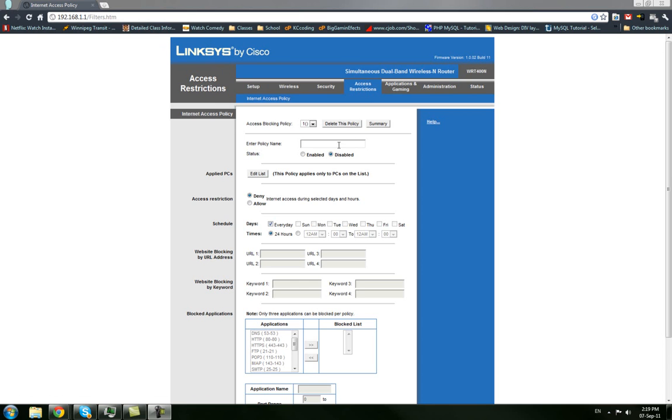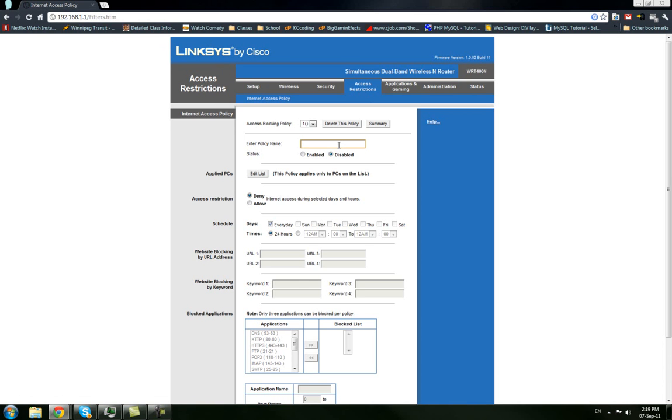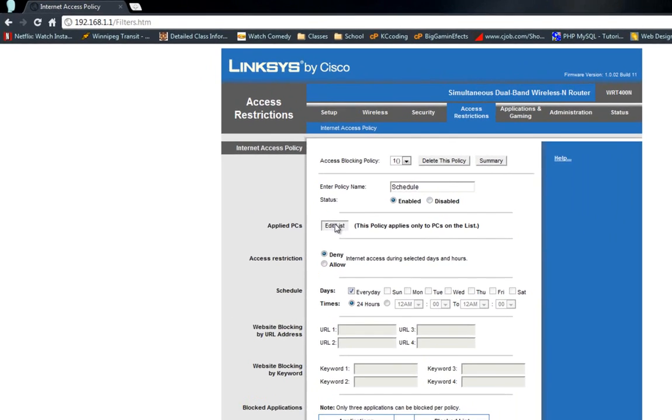Now, what you want to do is give this a name, so we'll call this schedule. Anyone else have trouble pronouncing that? And now we're going to need to set this to be enabled so that it works. And we're going to edit the list of PCs that this applies to.